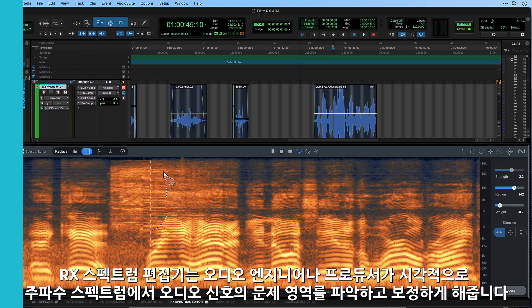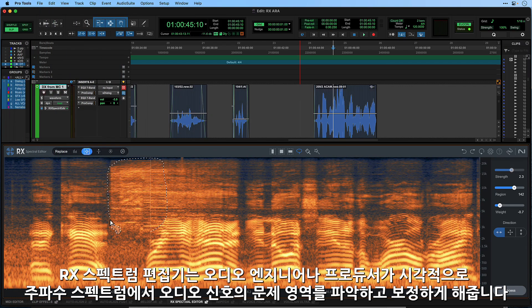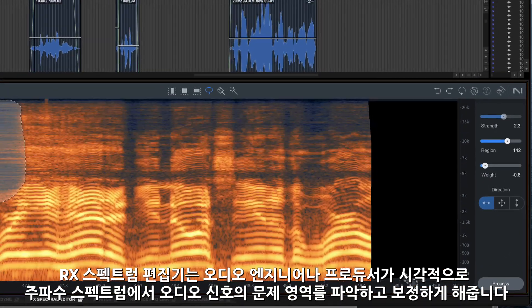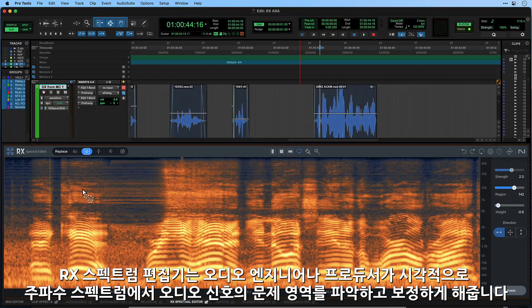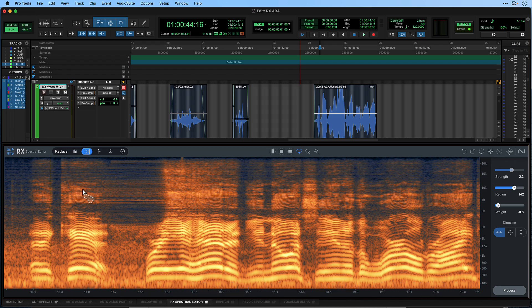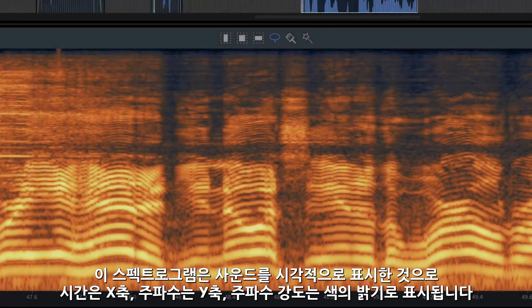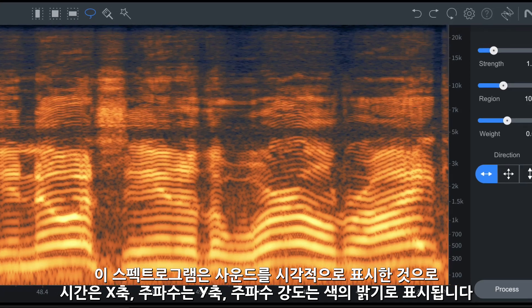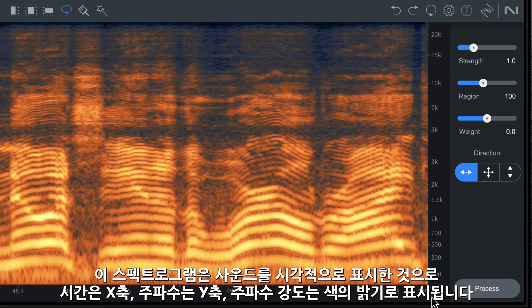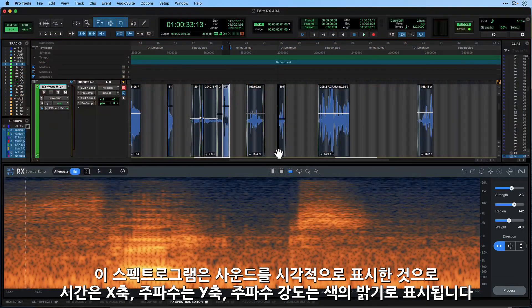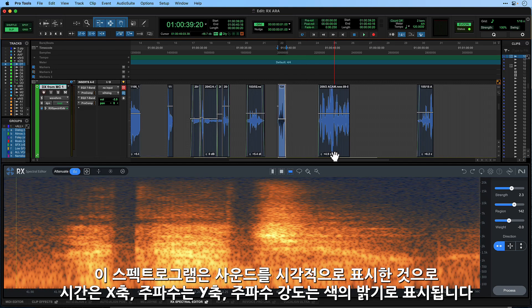Spectral editing is a process that enables audio engineers and producers to visually identify, isolate and manipulate specific parts of an audio signal within the frequency spectrum to intelligently remove undesired sounds from a file with natural sounding results. This is achieved using a spectrogram, which is a visual representation of the sound where time is displayed on the horizontal axis, frequency on the vertical axis, and the intensity of frequencies is shown through colour or brightness.